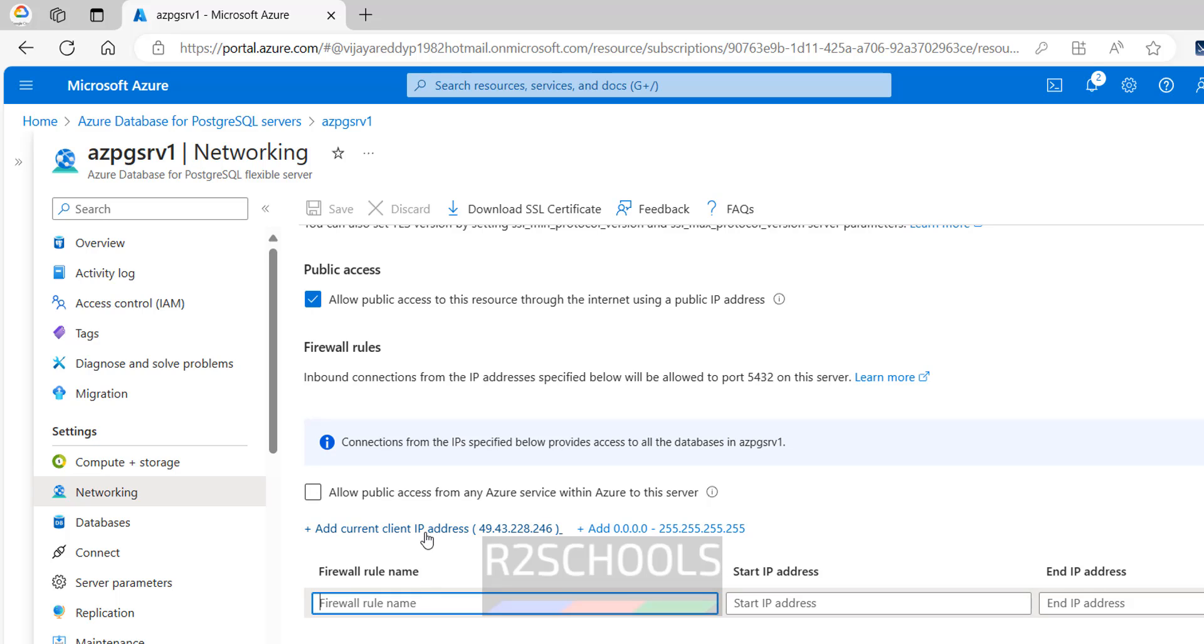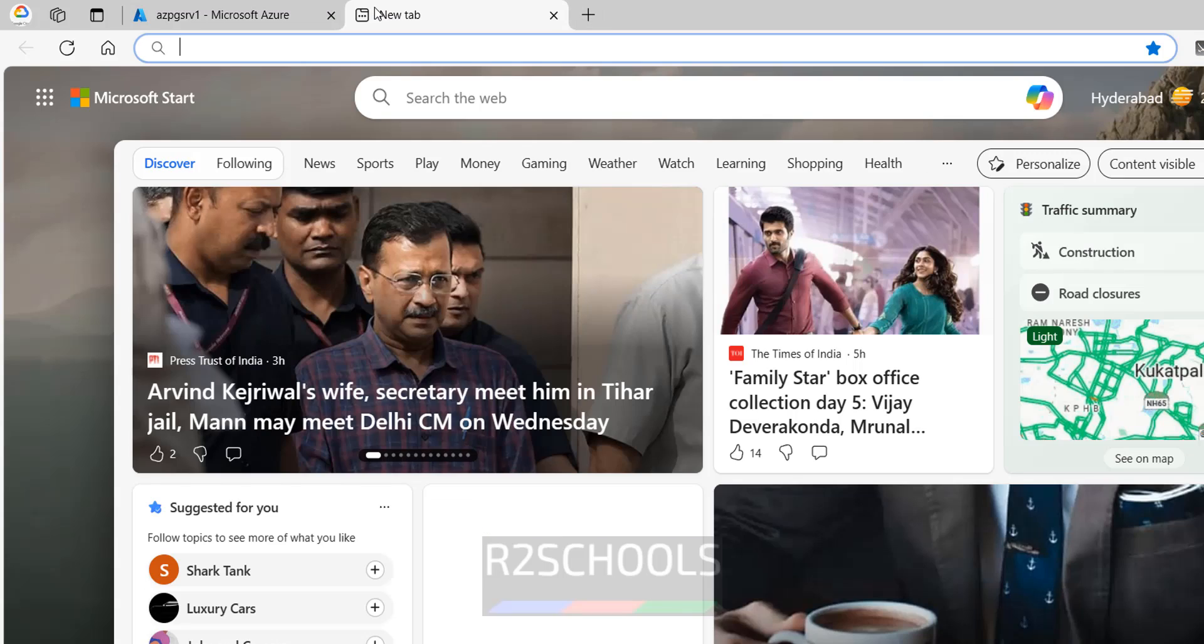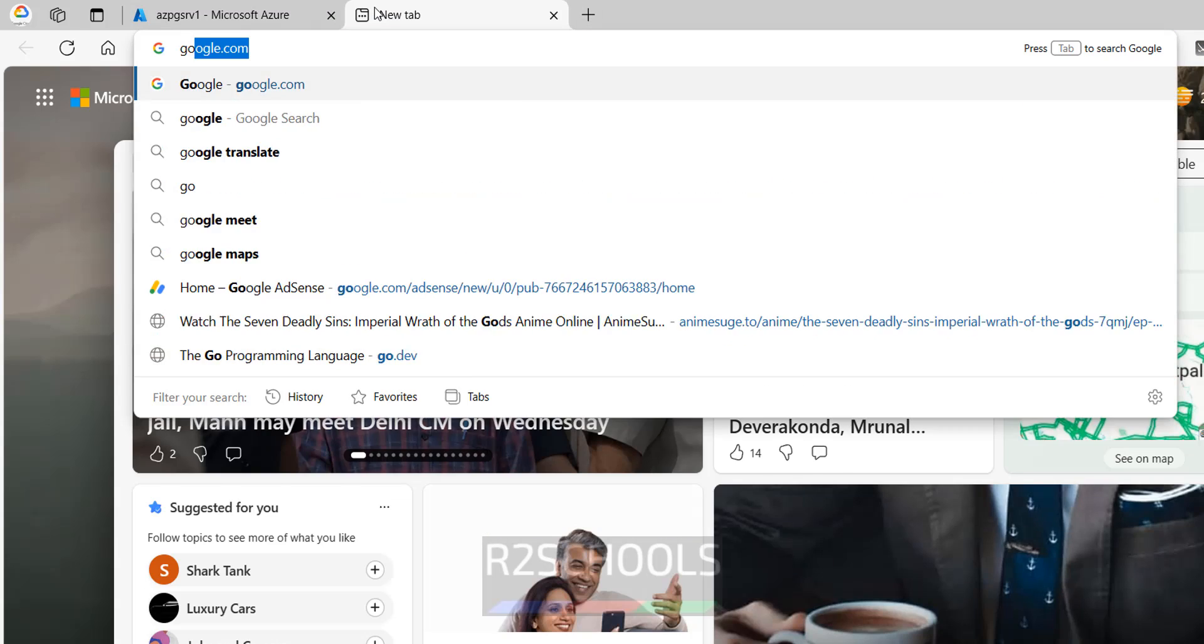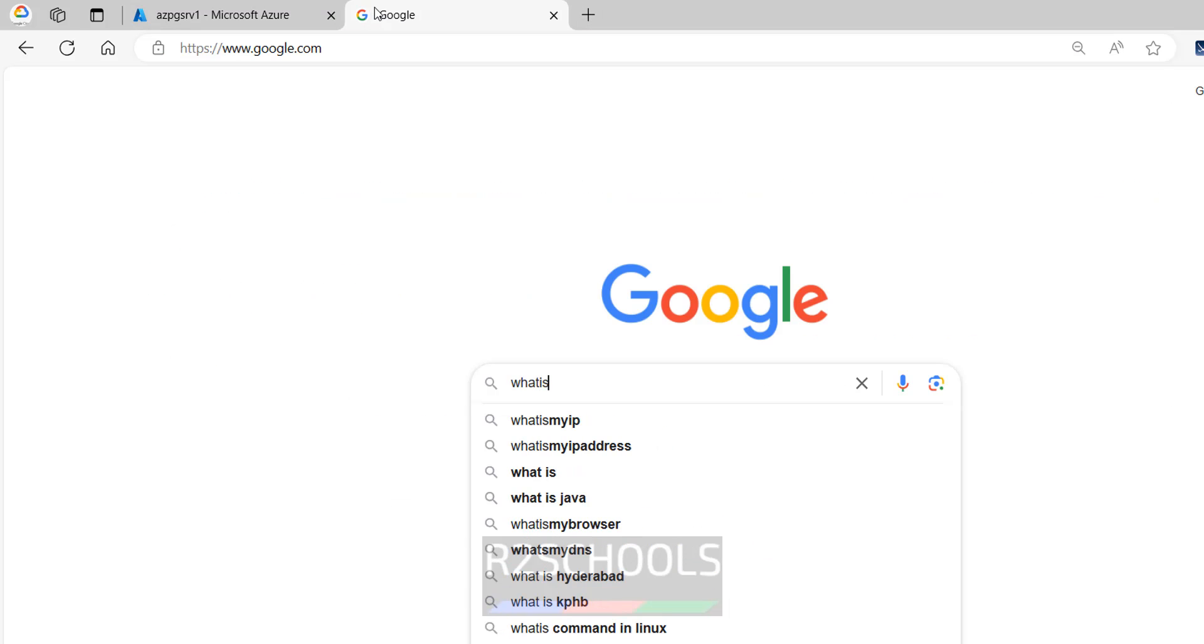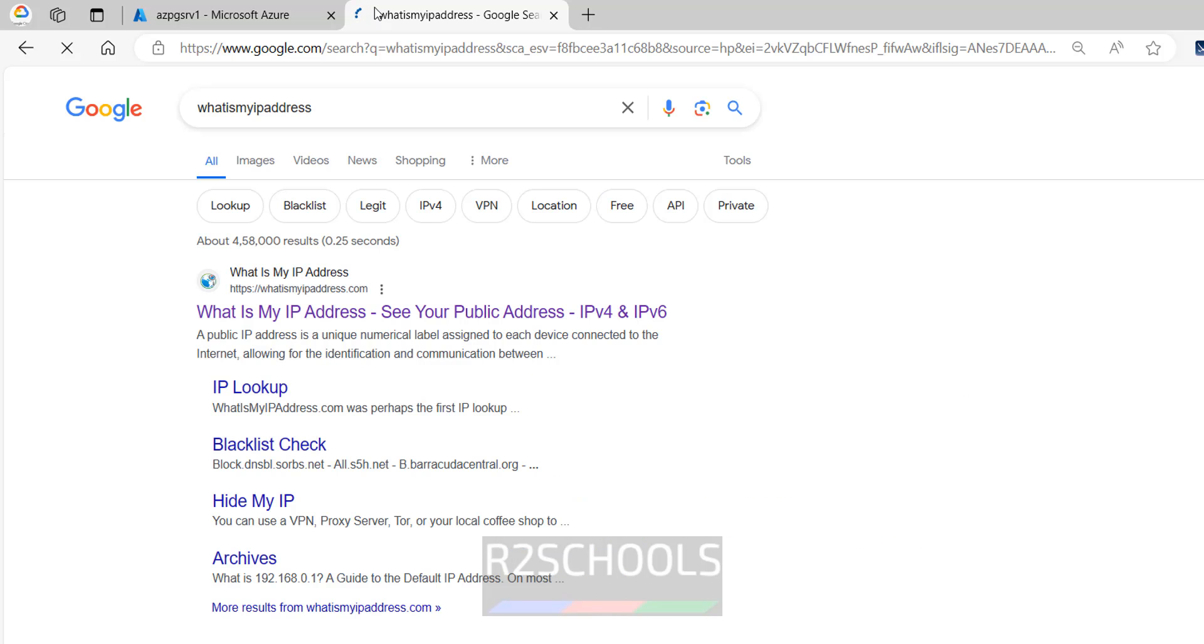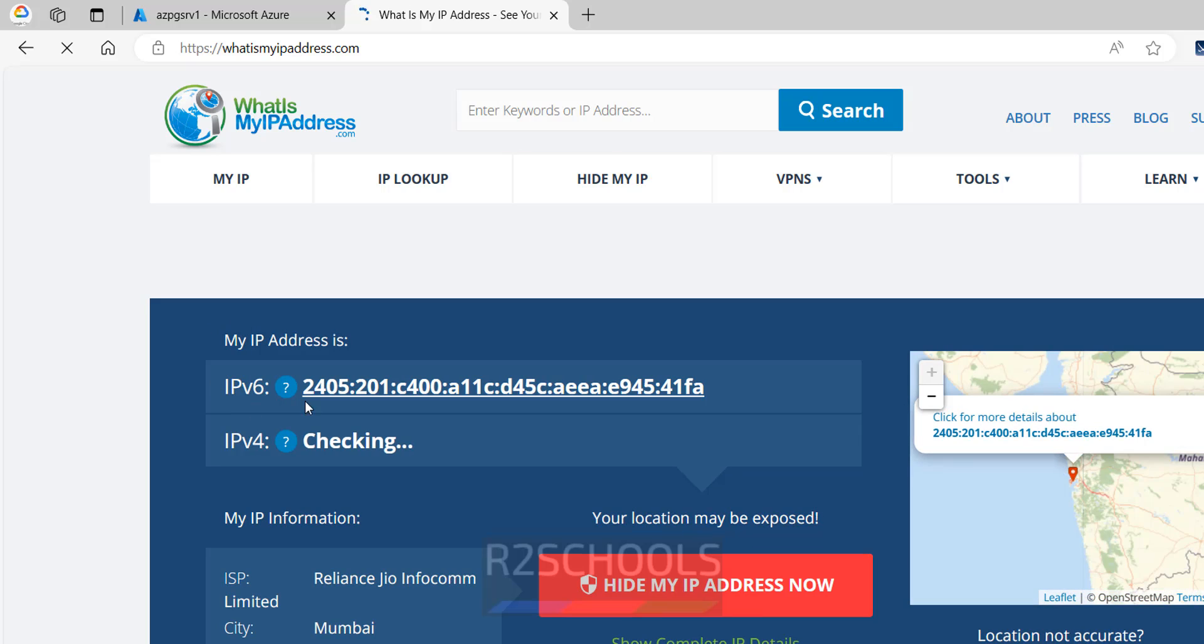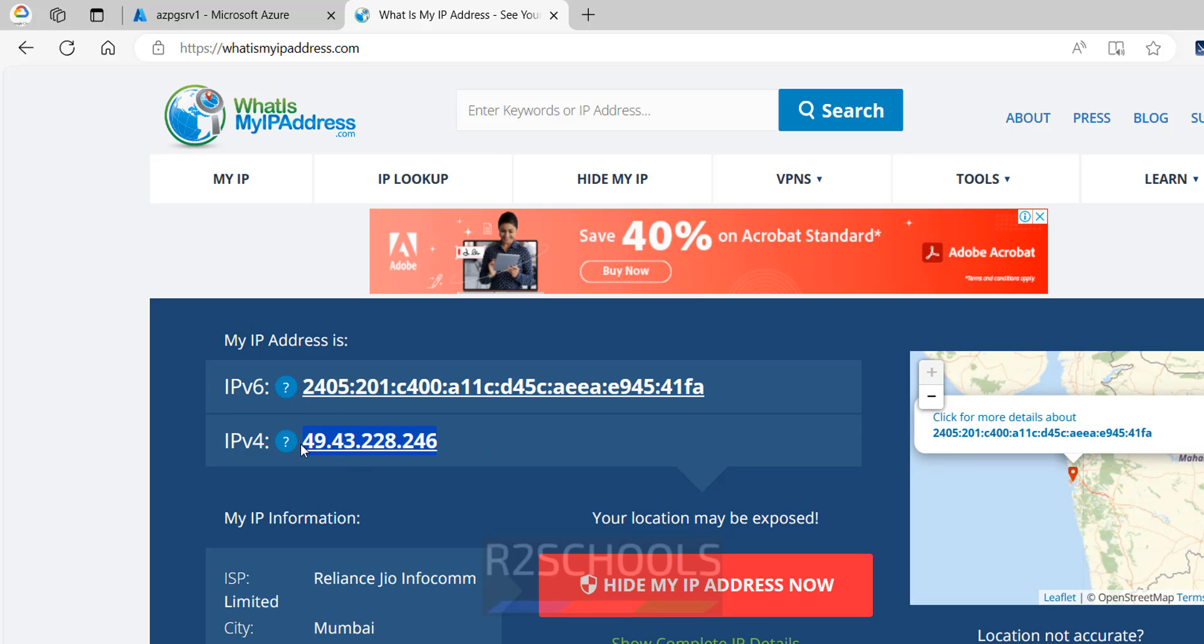If you do not know the IP, you have to go to Google, what is my IP address, then hit enter. Then click on what is my IP. There you will get the IP, here you will get the IP. You have to copy this one.